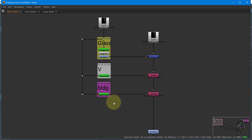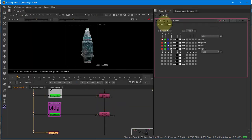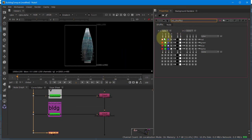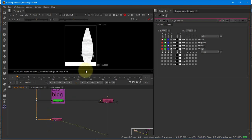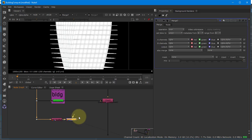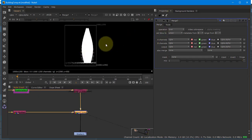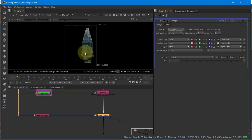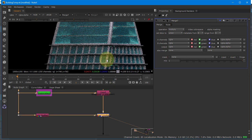Now I need an ambient occlusion. I'll use a shuffle node, which I'll call AO shuffle — this extracts the ambient occlusion out of the EXR. Then I go to merge, drop it into the list, and make sure this is set to multiply. If I hit D, I can see a before and after — I'm getting the contrast of that ambient occlusion, which gives it just a little bit more depth.